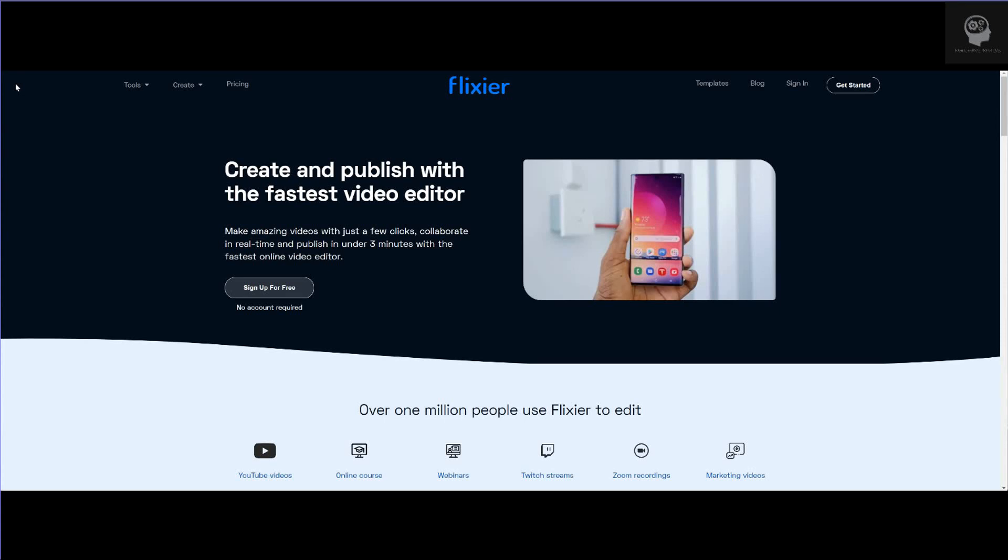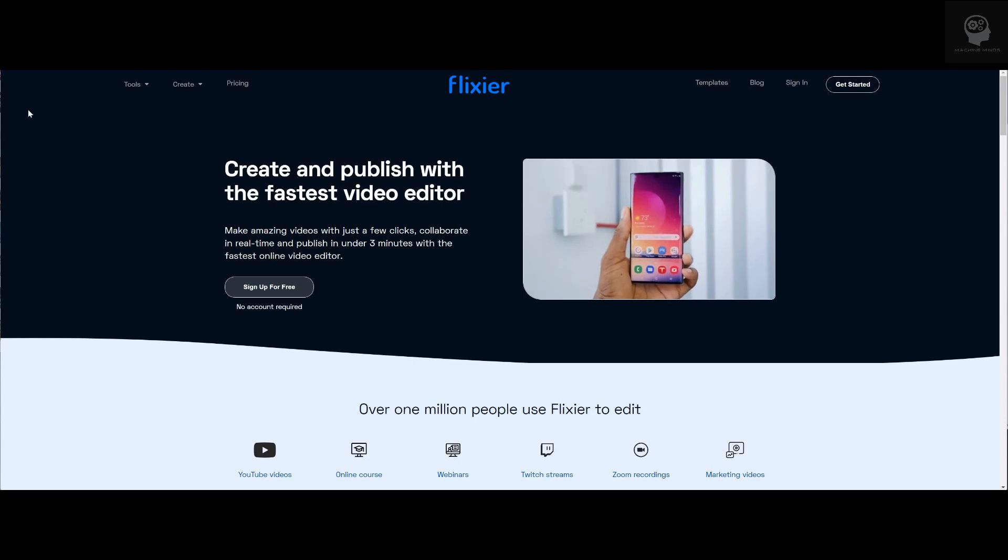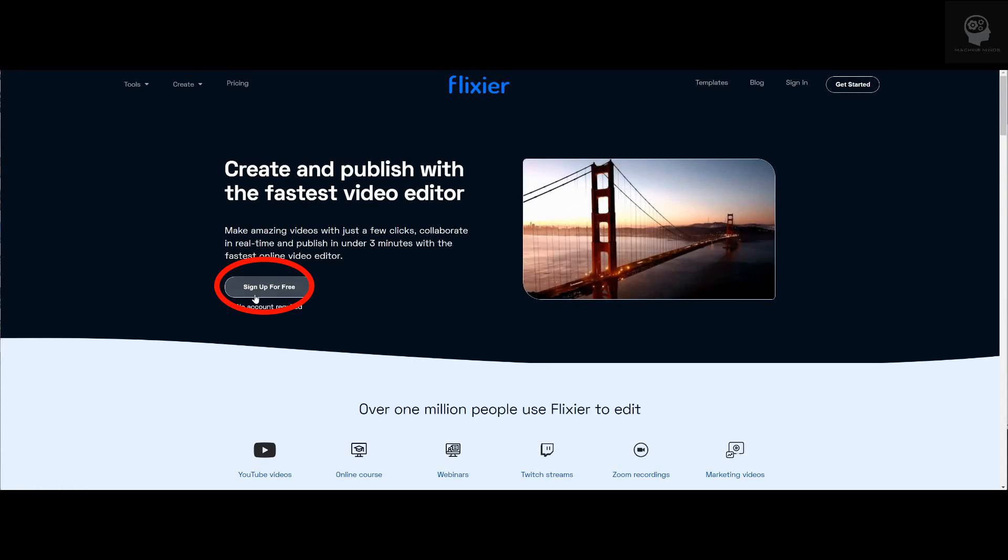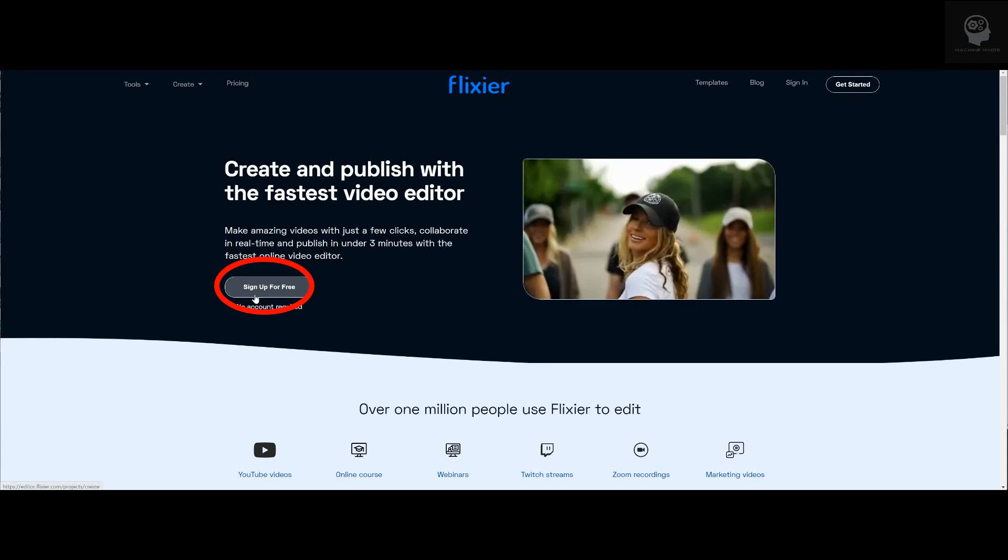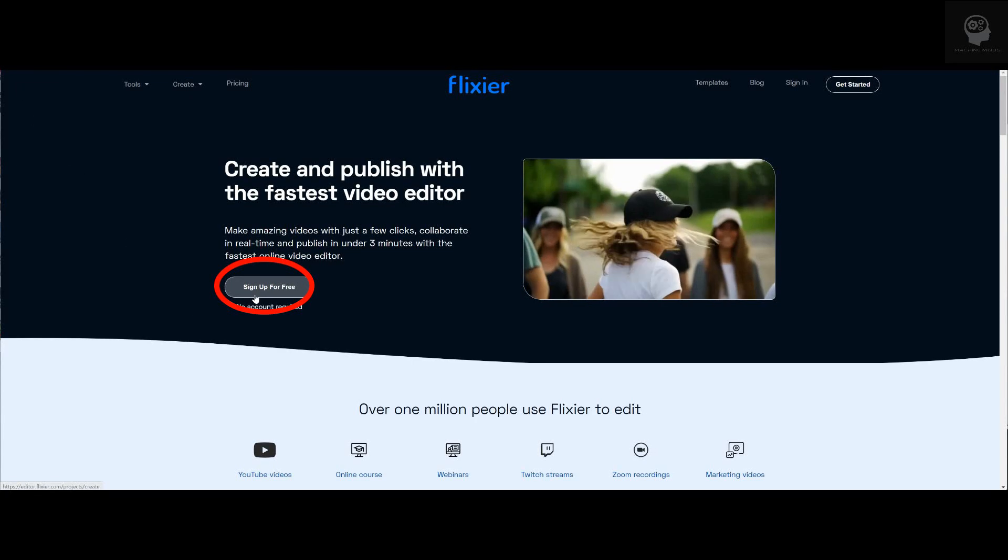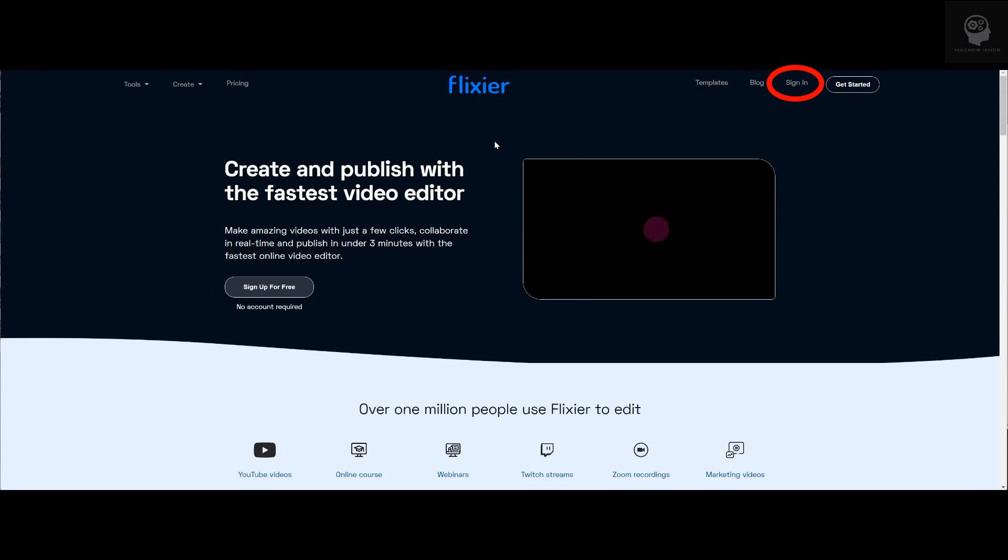We're going to start by coming to flixier.com where we're presented with a landing page. Go ahead and click sign up for free if you haven't already, otherwise go ahead and click sign in at the top right.